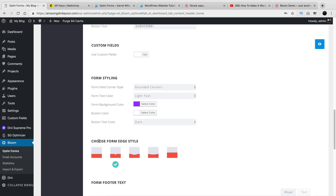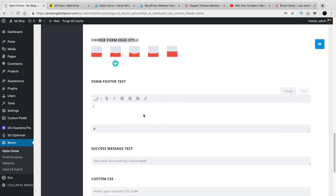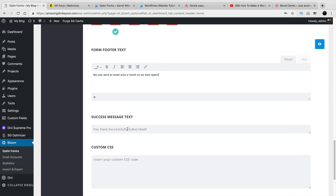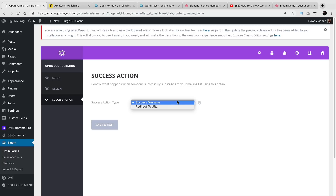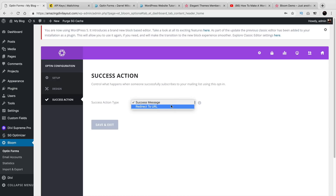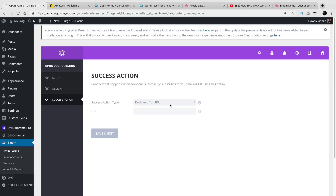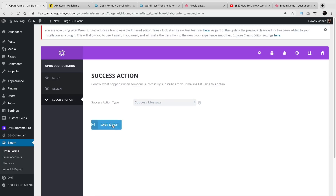Right here you can kind of select a different style and the form footer text. So something like: we send out an email once a month, we won't spam you. Something to just kind of encourage them. Now here we have the success text message: you have successfully subscribed. And then right here I'll click on Next Success Action. So you can choose to just say success, like thank you for signing up, or you can choose to redirect them to a URL if they decided to sign up — maybe you want to provide them a page for a download or something like that. Personally, I'm just going to leave it on success message and click on Save and Exit.